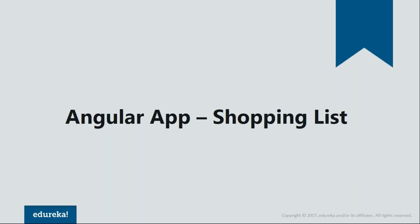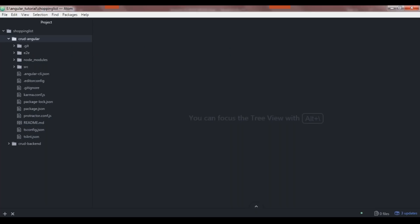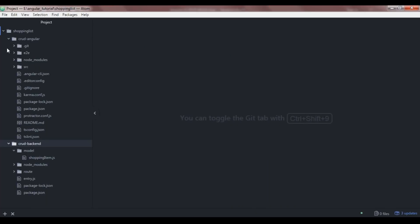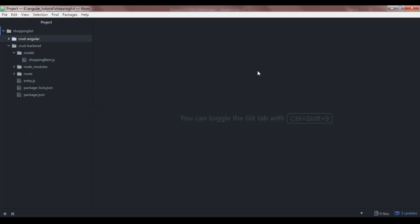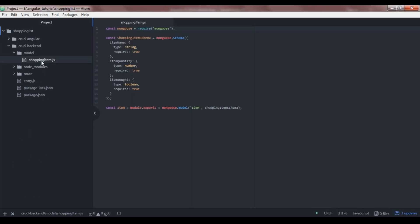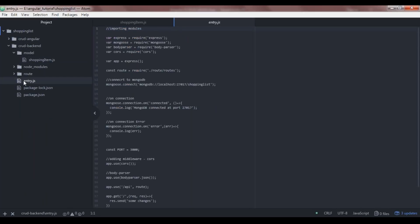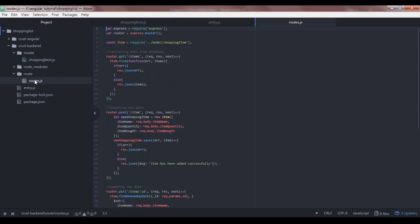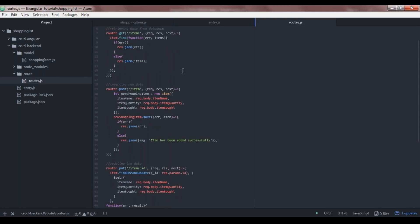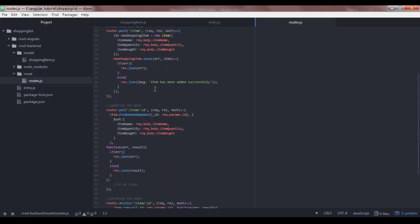Let's get started with our development process. I'll open my text editor. This is the back-end folder we created in the previous part, where we created the schema and the entry.js file where back-end execution begins. We also created all the APIs for each CRUD operation — that is GET, POST, PUT, and DELETE.